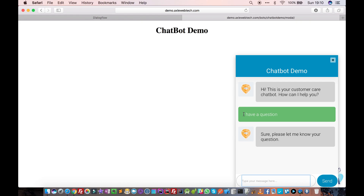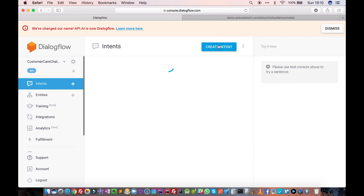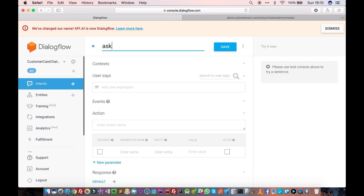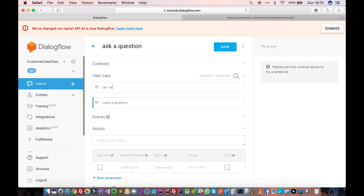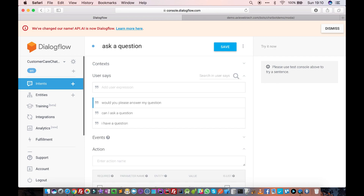Users can have other intentions like raising a support ticket or anything else. In our case, the user has an intention of asking a question, so we will create an intent called 'Ask a Question.' To trigger this intent, the user can say multiple things like 'I have a question,' 'Can I ask a question,' or 'Would you please answer my question?' If the user says one of these things, that means the user's intention is to ask a question.